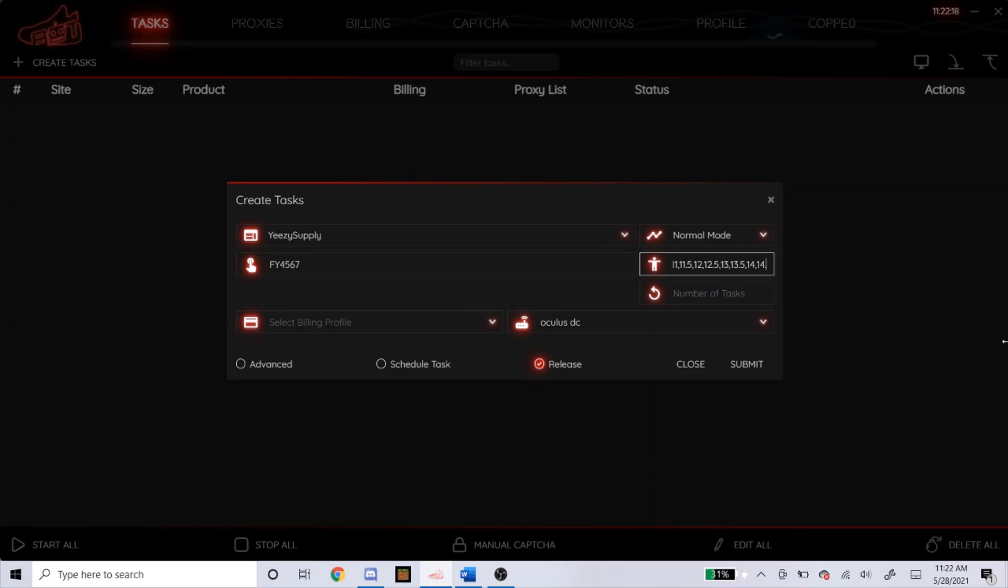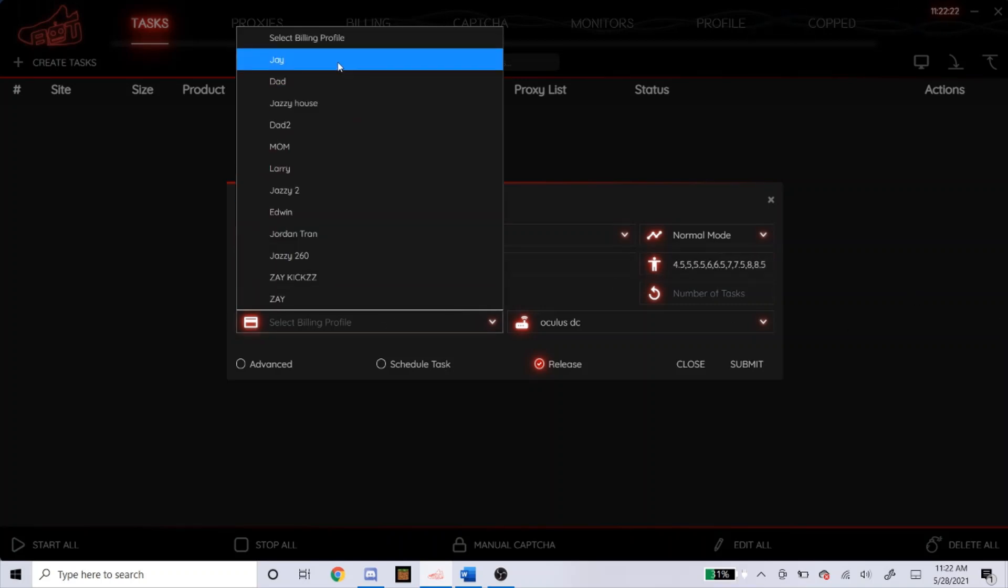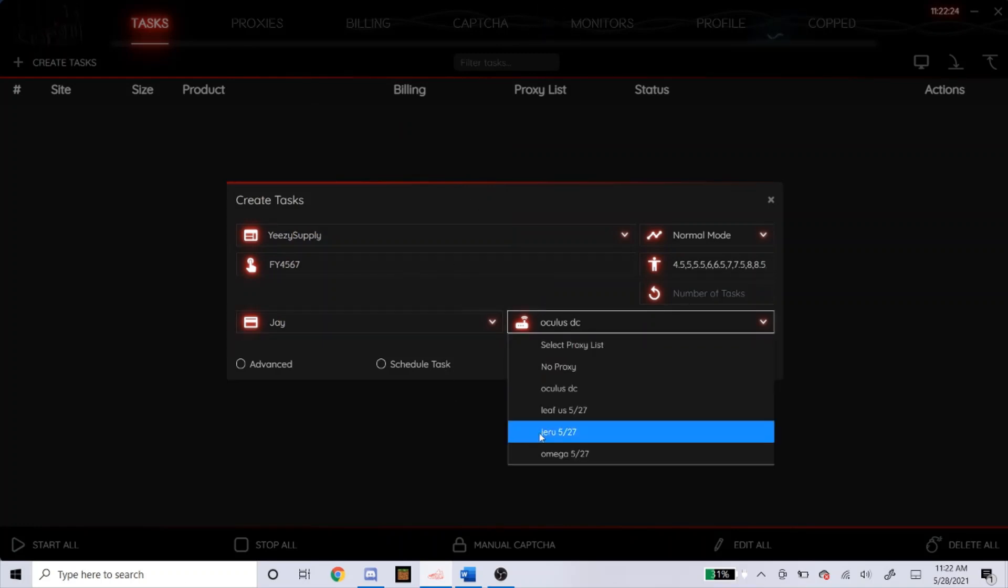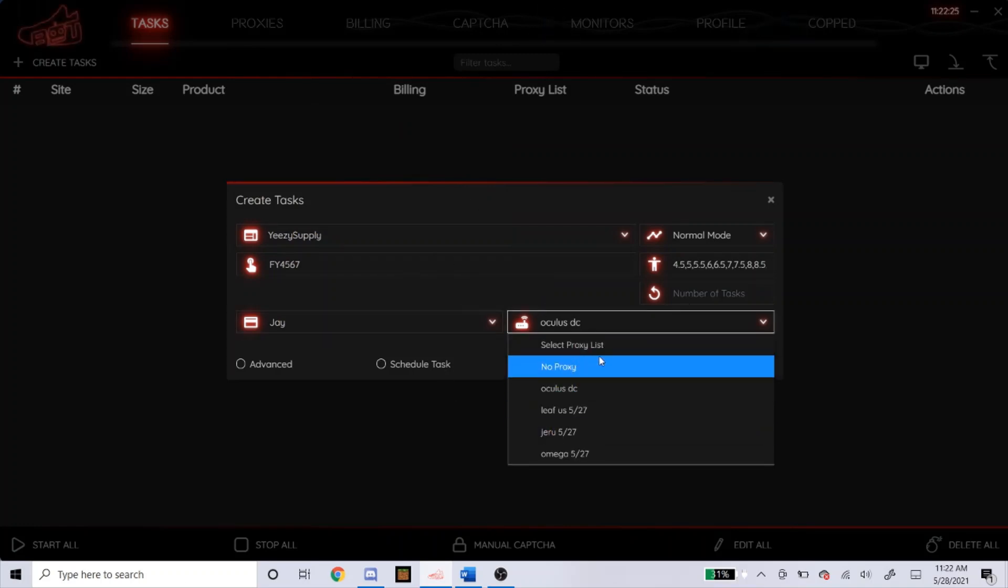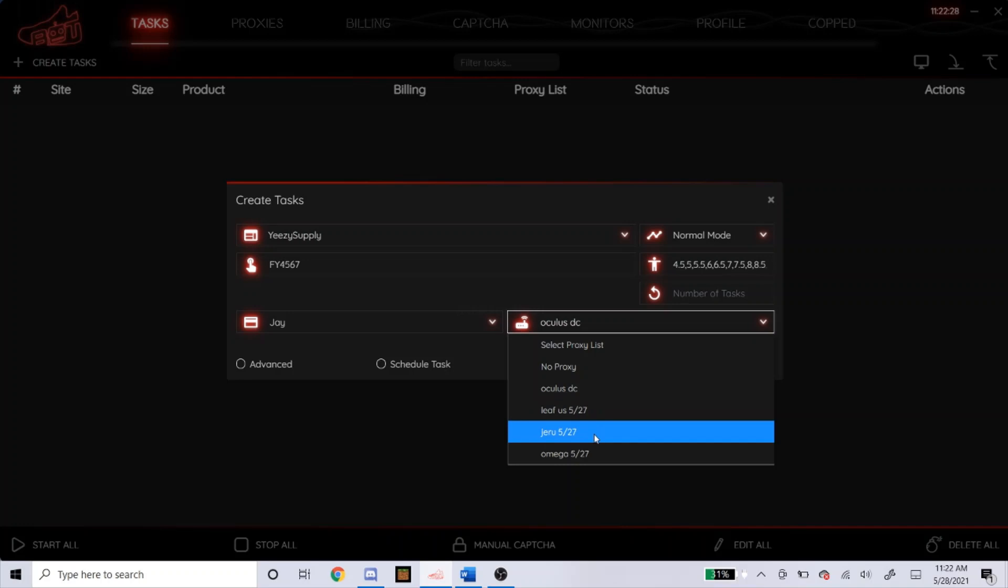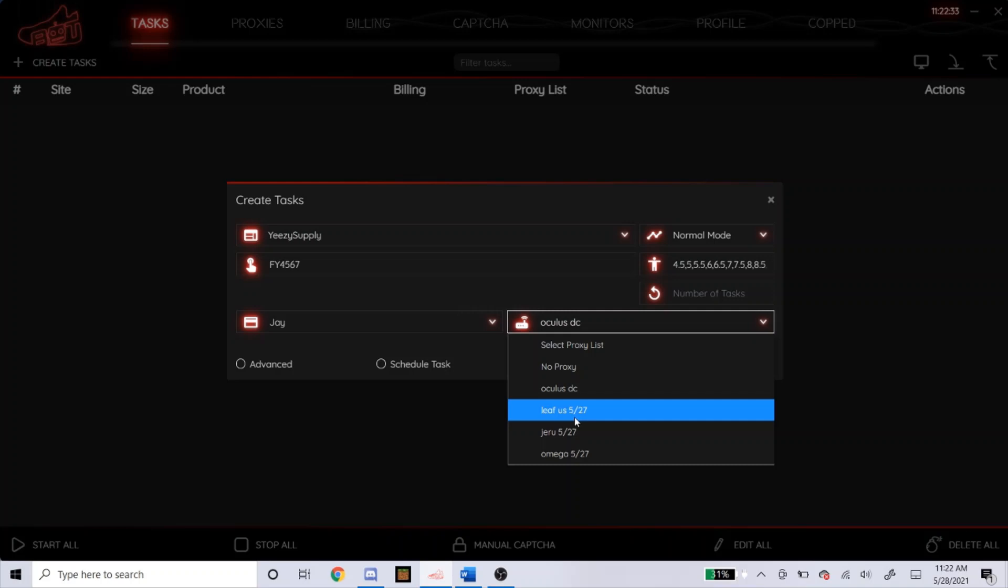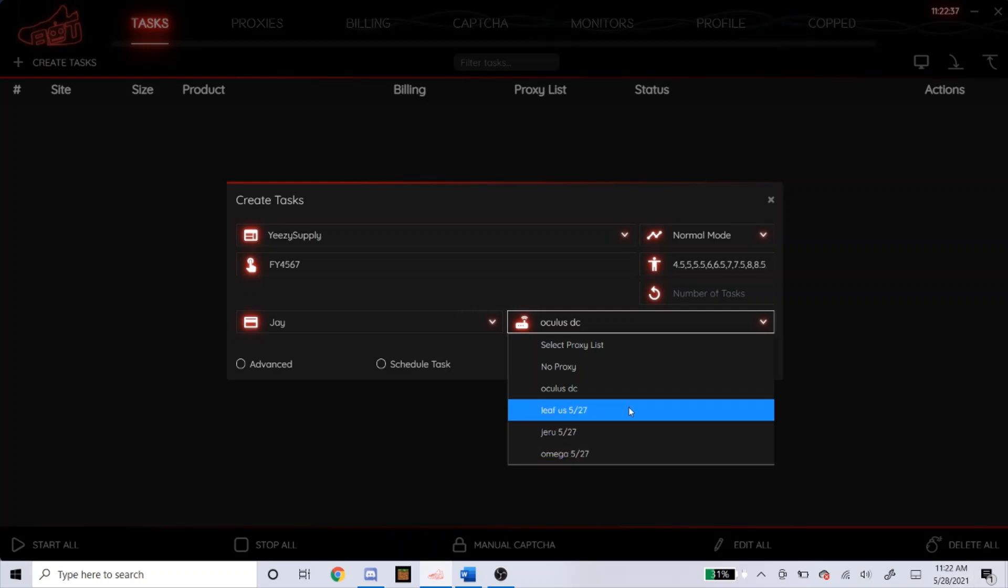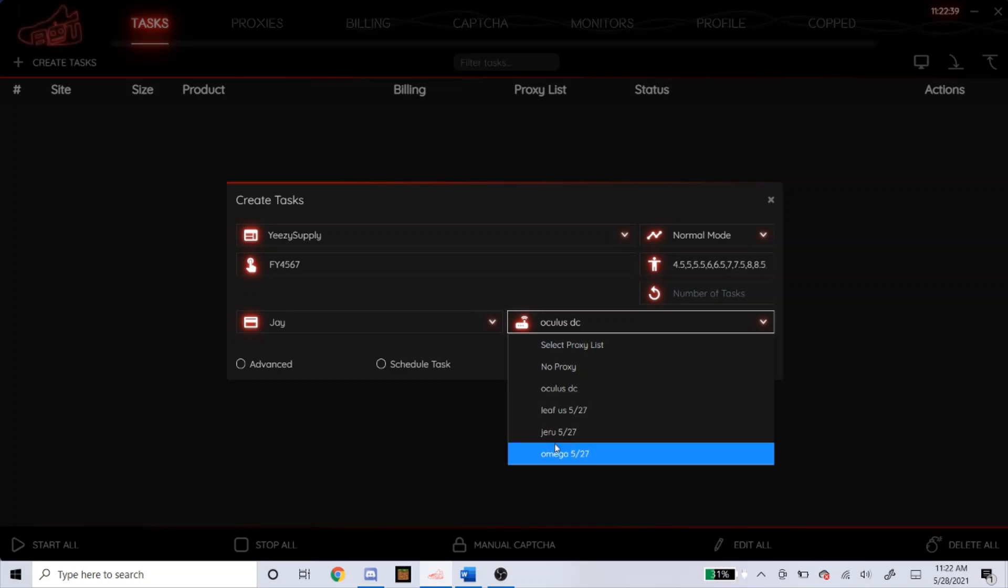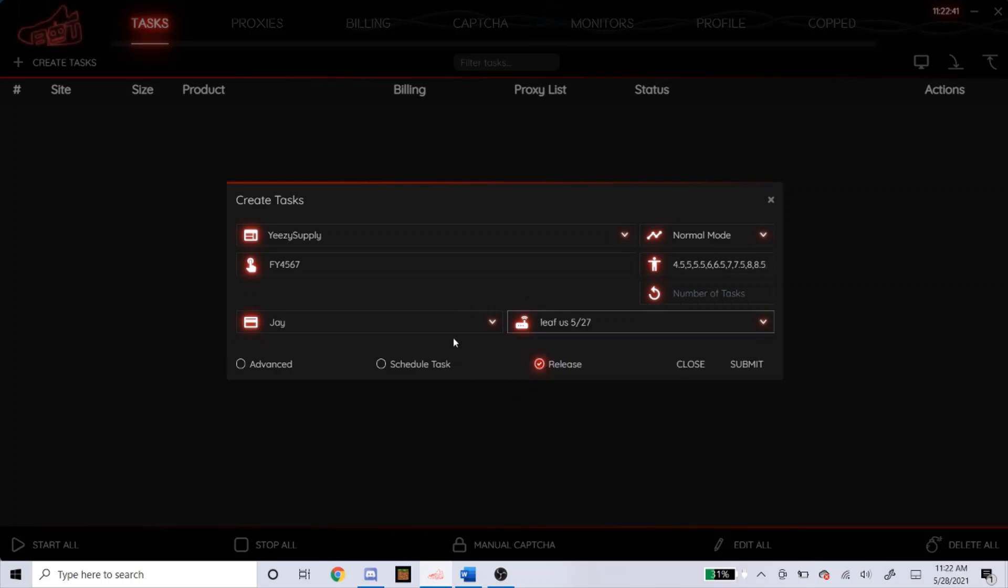So exactly like this. After you put the sizes in, select your billing. For proxies right now, I'm just using Oculus DC, Leaf Residential, Jiru Residential, and Omega Residential. I know some of you guys asked me what these numbers are. These are just a date where I generated them because I like to keep track of how old they are, but it's nothing too special for those. But yeah, just click your proxies.